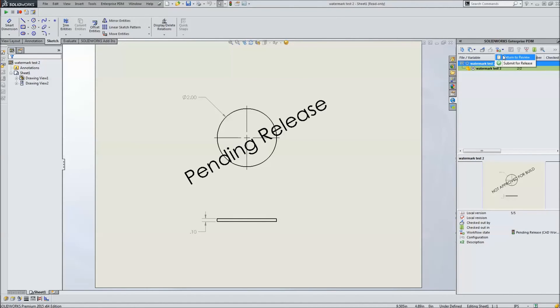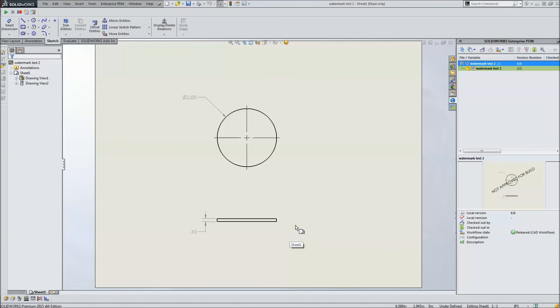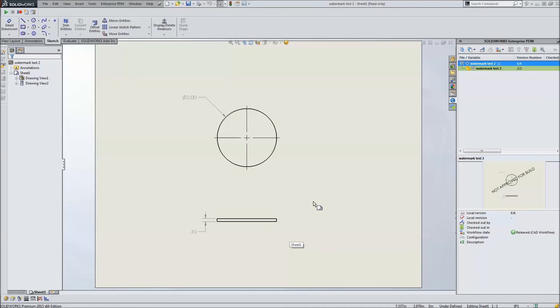And then finally, we're going to send this drawing to the release state. At this point, the watermark completely disappears off the face of the drawing, which is what we want. Because whenever this is in the release state on the manufacturing floor, you don't want the watermark pasted all over the front of it. You only want the watermark there to notify or alert anybody who's looking at an unreleased copy or looking at data behind the scenes in the engineering department or any of the review departments.